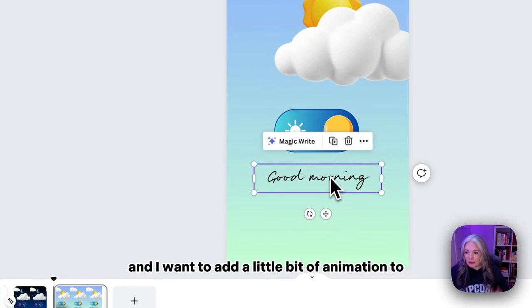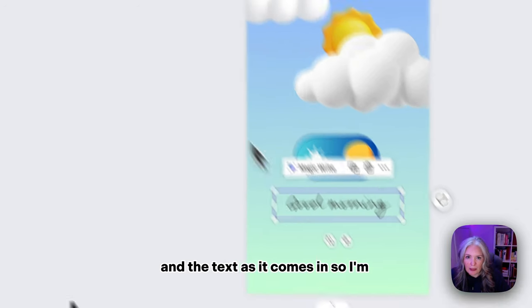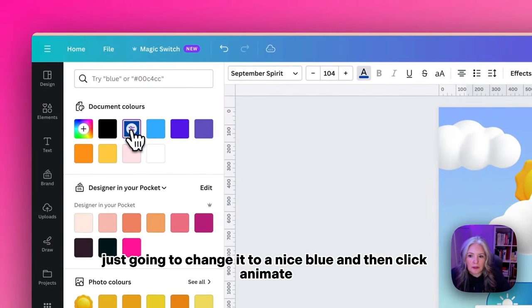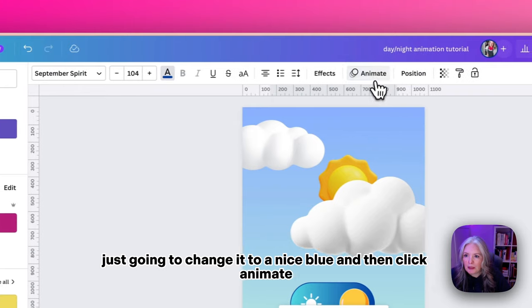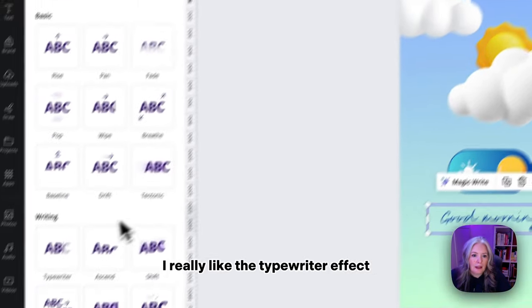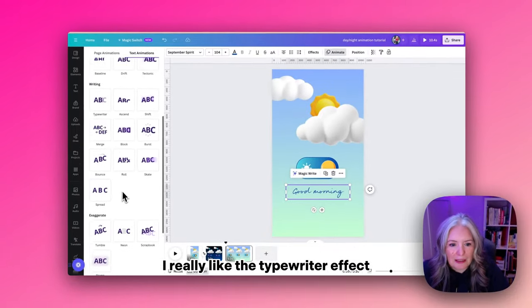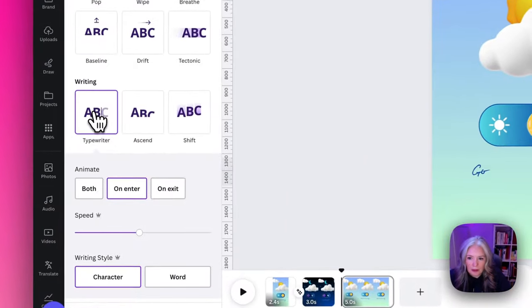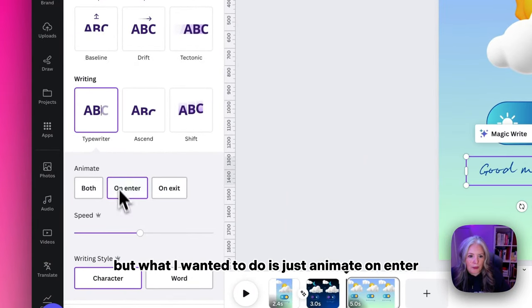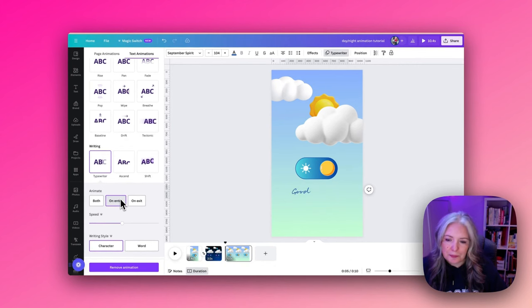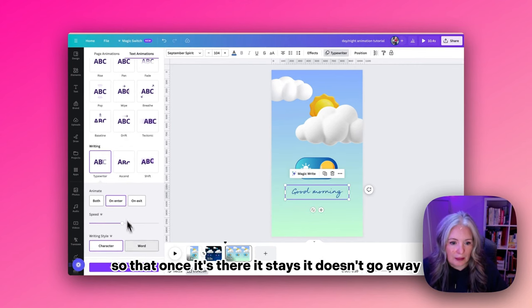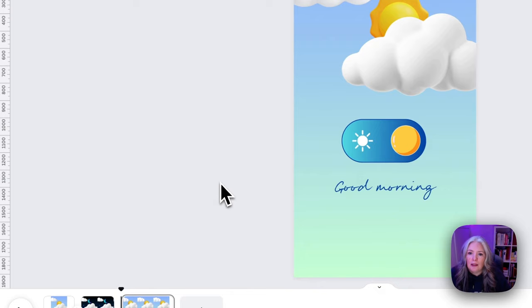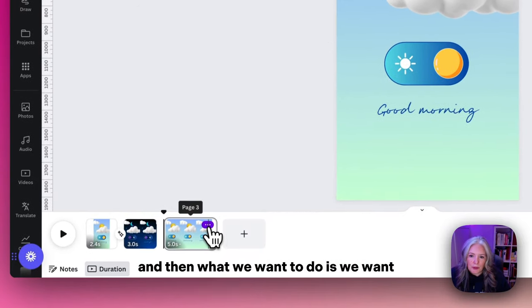I want to add a little bit of animation to the text as it comes in, so I'm going to change it to a nice blue, then click animate. I really like the typewriter effect. I use that one quite a lot. What I wanted to do is just come in on enter so that once it's there it stays, it doesn't go away.